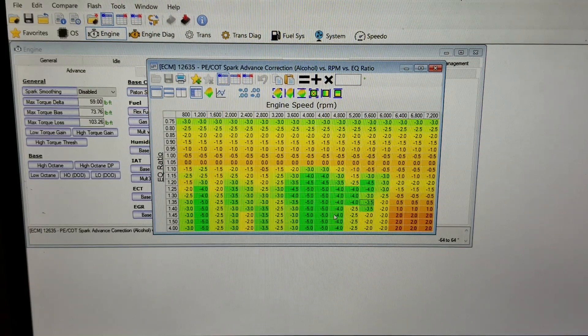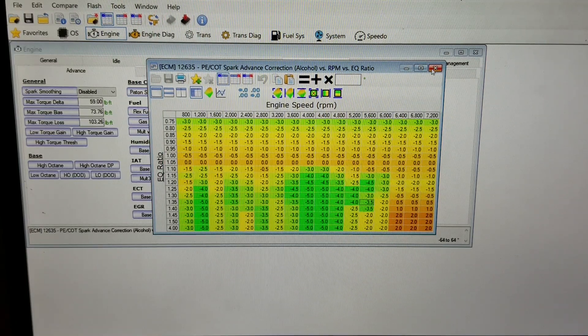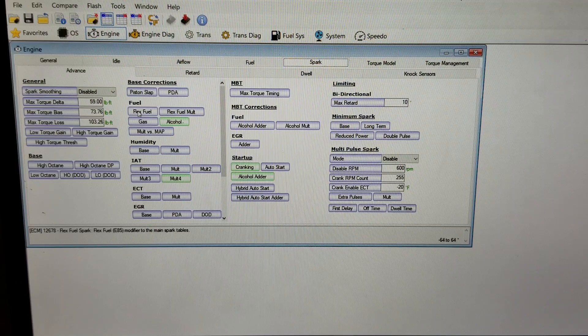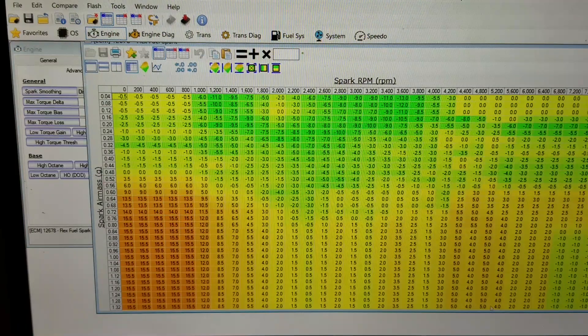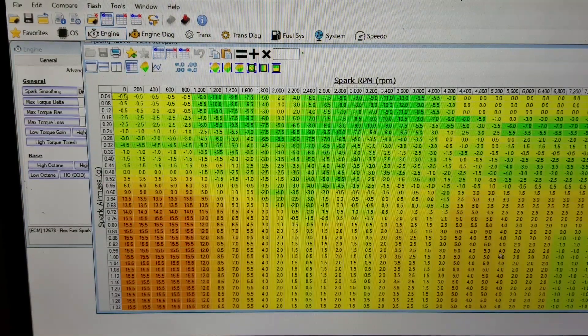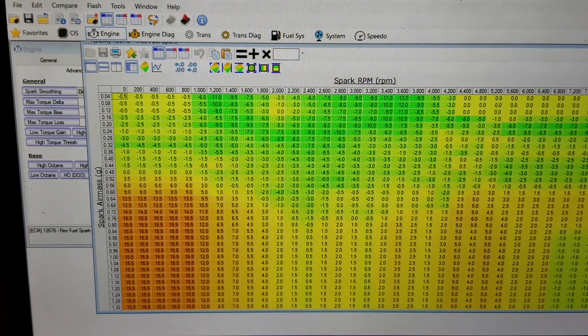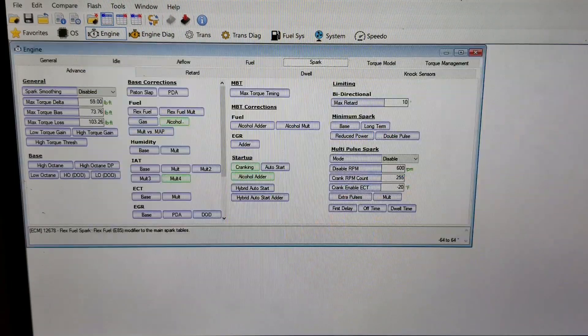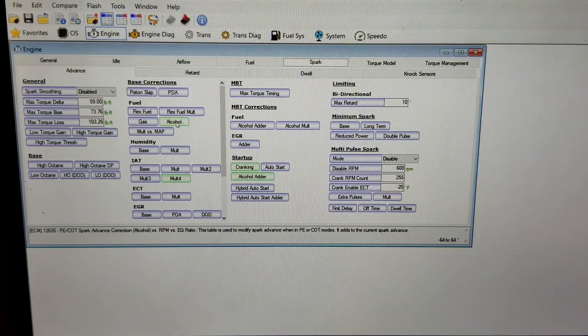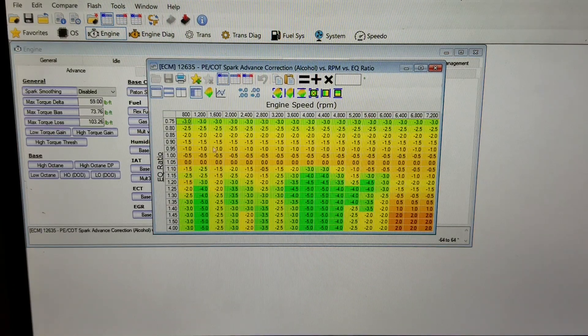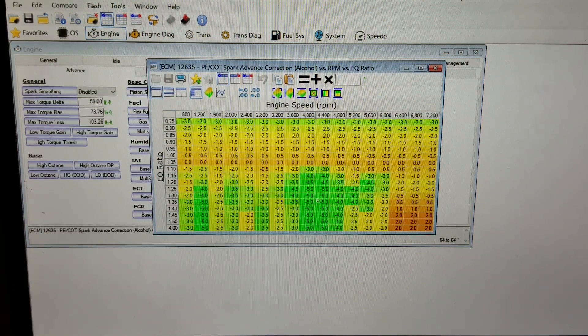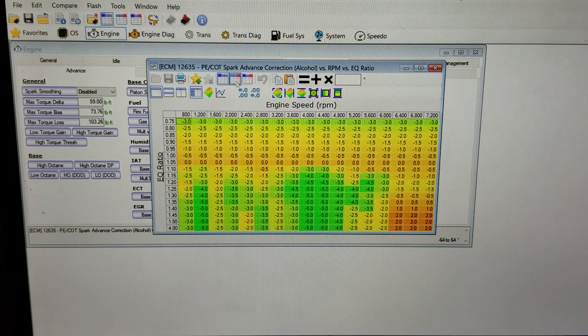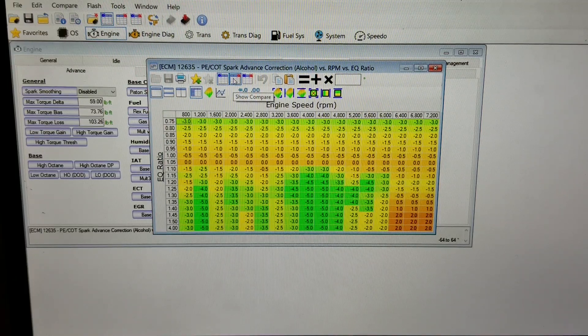For mine right now I have this zeroed out and I'm doing all of my adjustments right here in the flex fuel mode. So I'm not really allowing this other alcohol table to do anything.